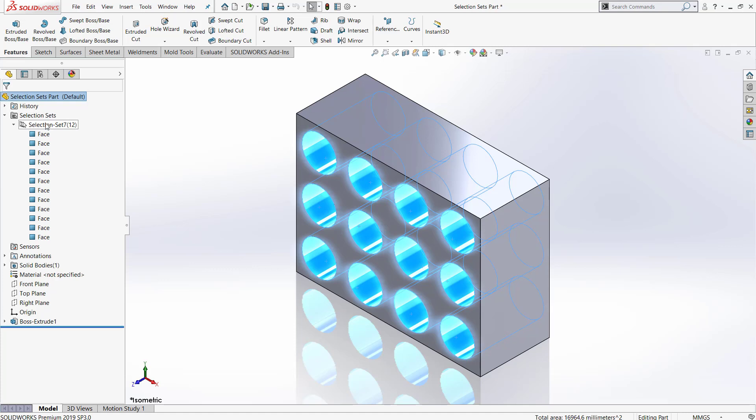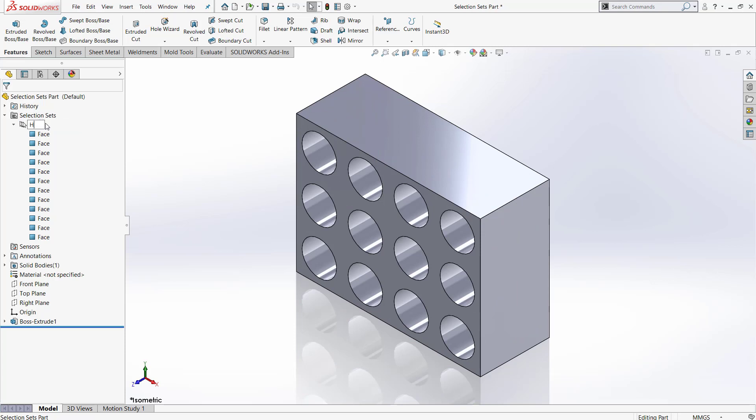If you want to rename your selection set, you can click it and then hit F2 on your keyboard, and then type whatever you would like for the name.